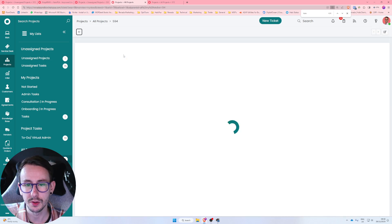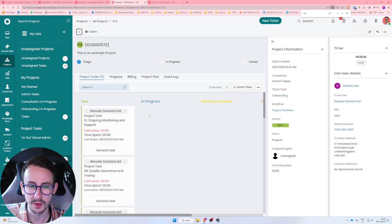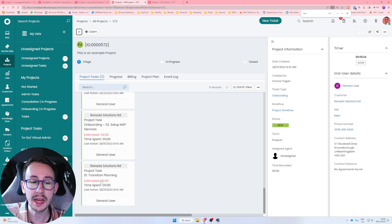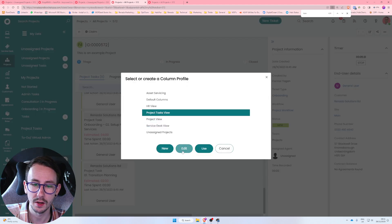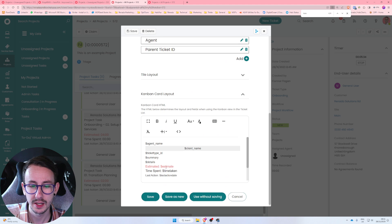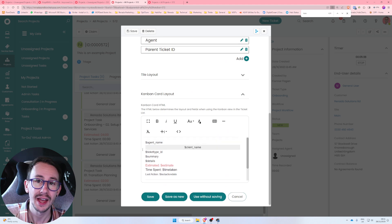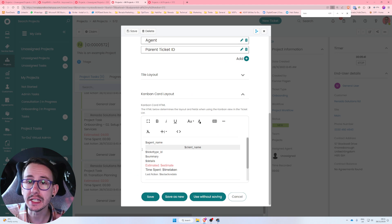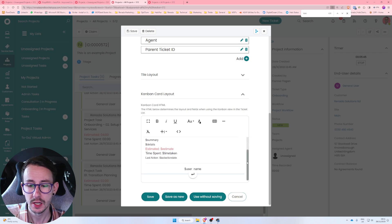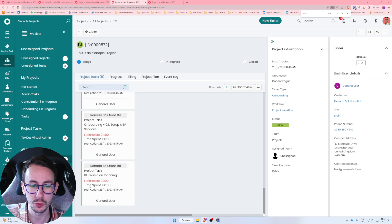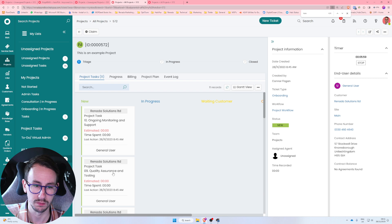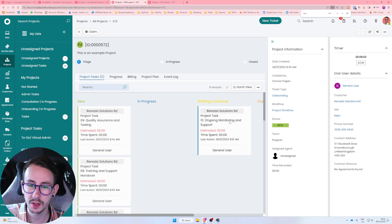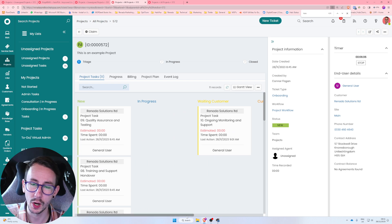The last thing I want to show you is the Kanban view. You can enable it and format the Kanban card — for us we show estimated time, how much time we've spent, what the task is, and when we last did something on it. This means when I load up a project I can quickly see what's new, what's in progress, what's waiting on the customer, how much time we've spent on each task, and where we are in the workflow.